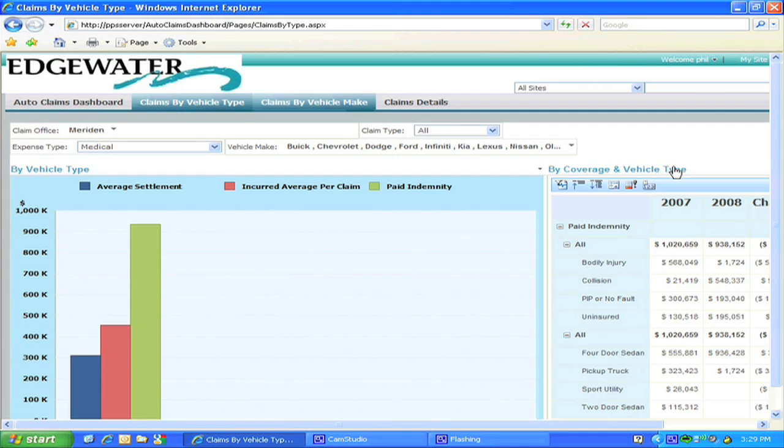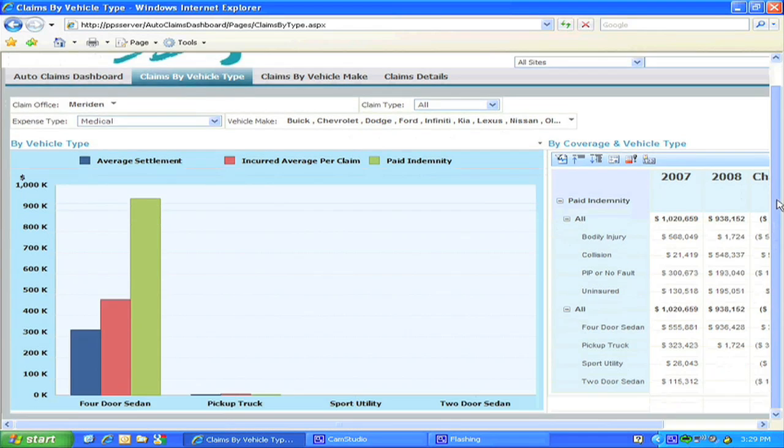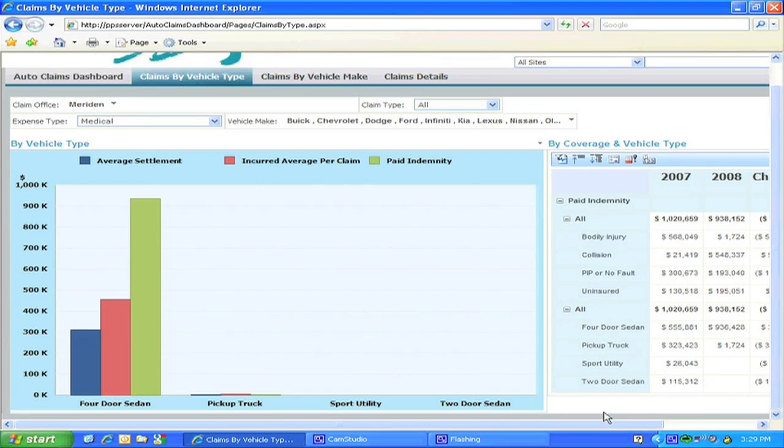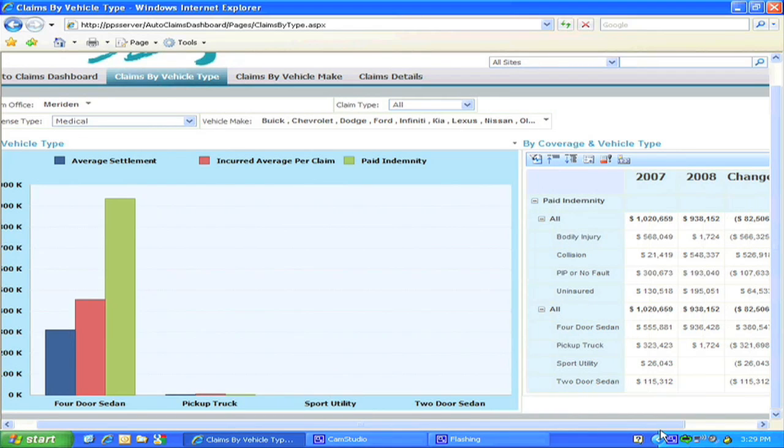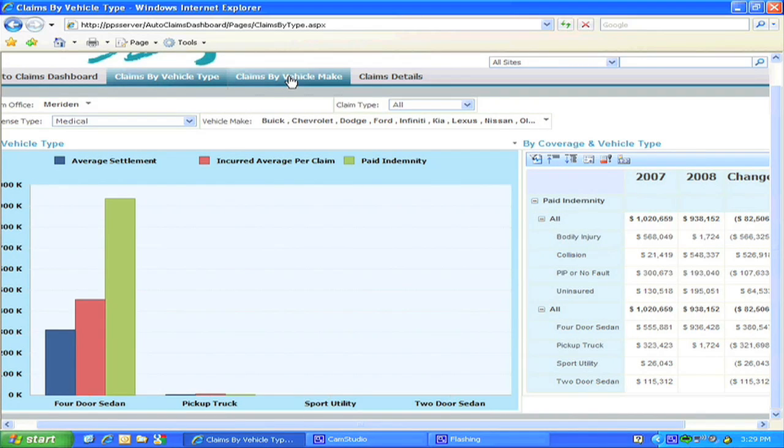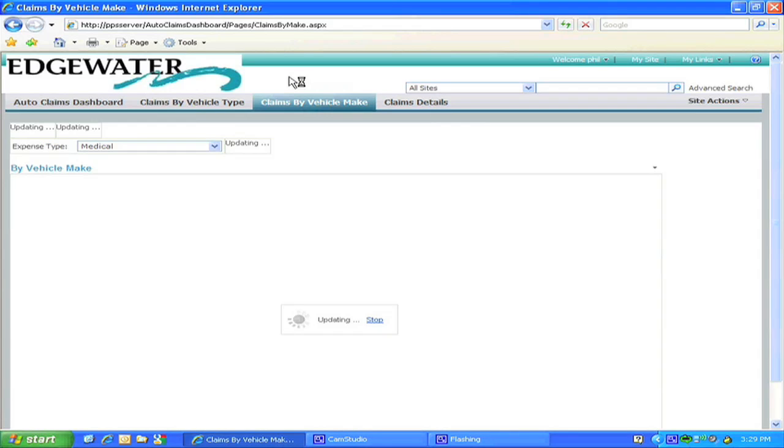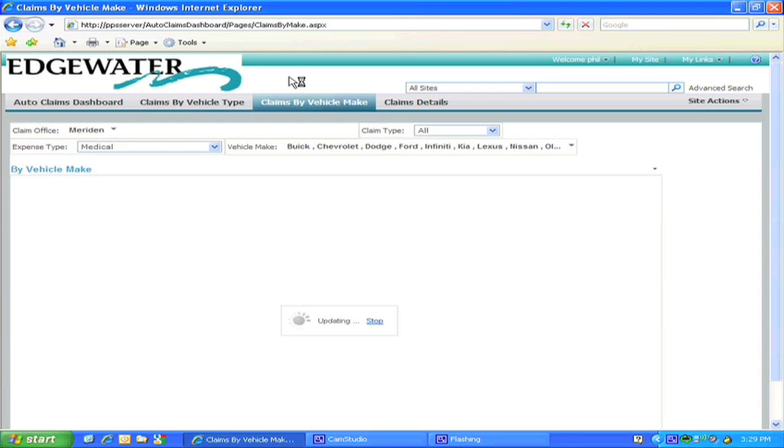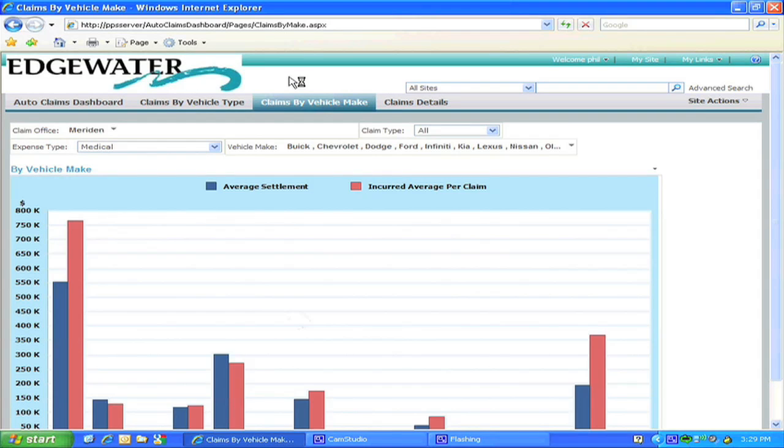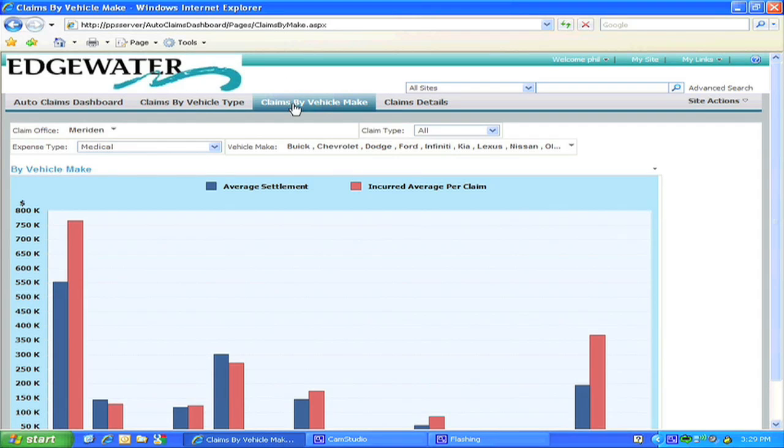Or, as in the case of the claims by vehicle make, only one graph. But as with all other reports, it can be filtered by a specific expense type or other parameters that you may wish to add here.